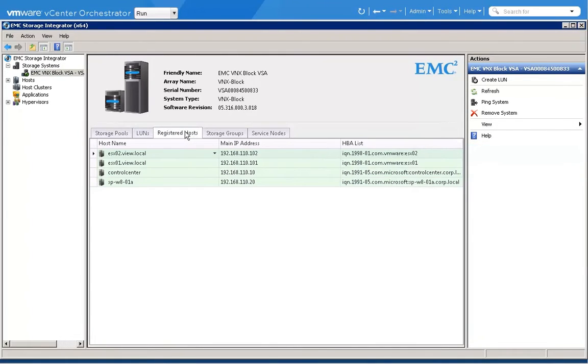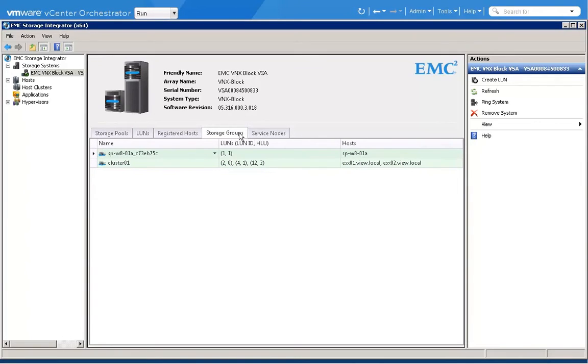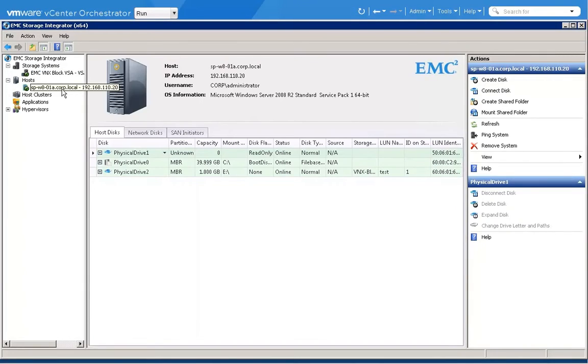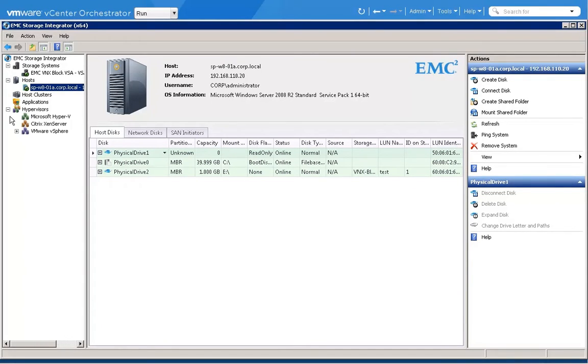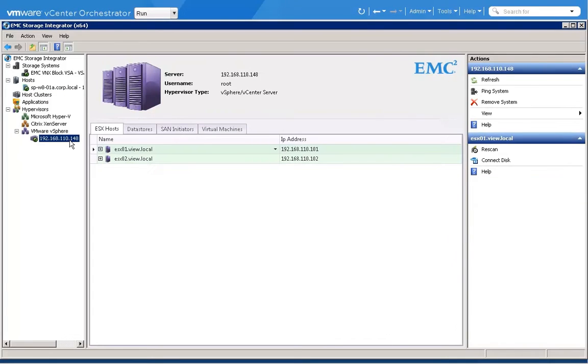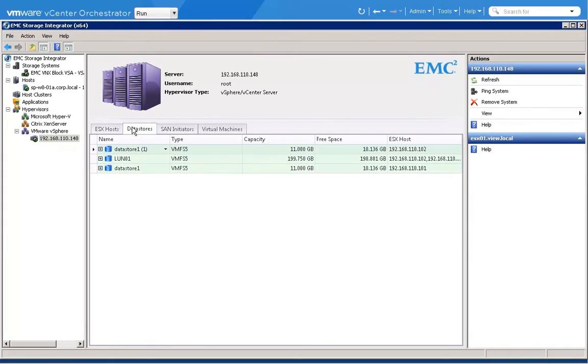So what we have here is we've got a VNX. In fact, this is the virtual appliance version of a VNX. And you can see that we've got some hosts, and the hosts have got, in this case, Microsoft Windows Server. And in hypervisors, you can see that we've got some vSphere hypervisors here. You can actually also integrate this with Zen Server or with Microsoft Hyper-V.